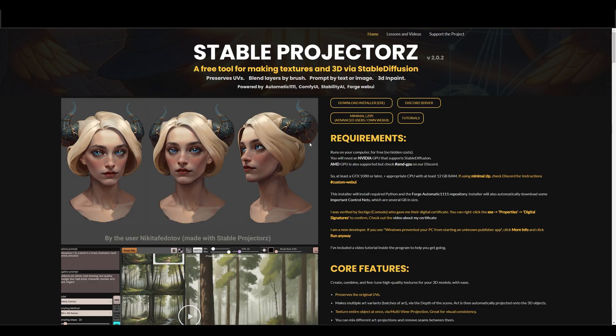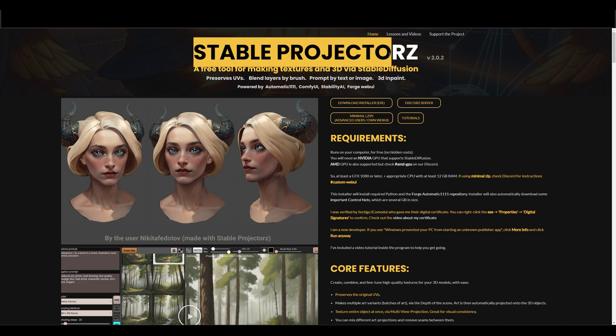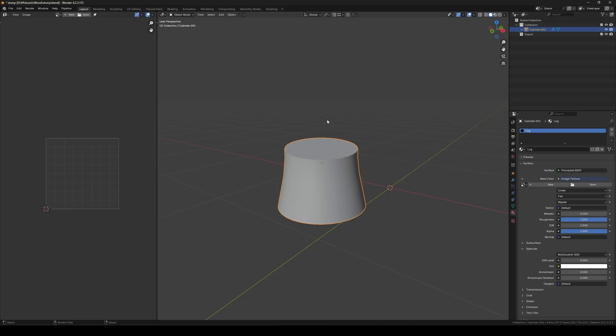First, you need to install Stable Projector. It's a free tool to texture your models using Stable Diffusion. Link is in the description.